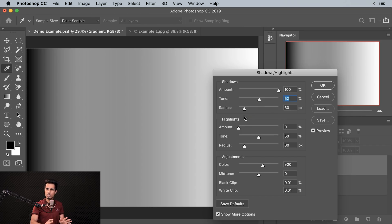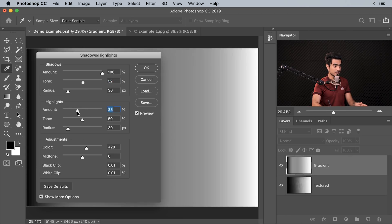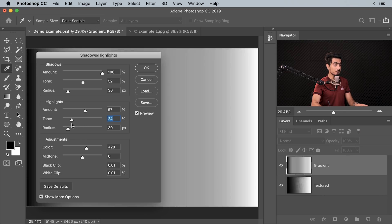Now comes Radius — we'll talk about Radius later because it mostly deals with textures. Similarly, with Highlights, it does the opposite: if you increase the amount, it's going to darken the bright areas. Tone similarly controls the area it's acting upon, and we'll talk about Radius later.